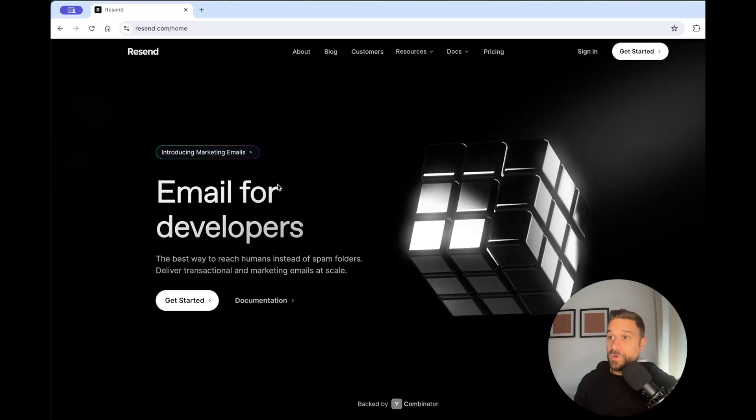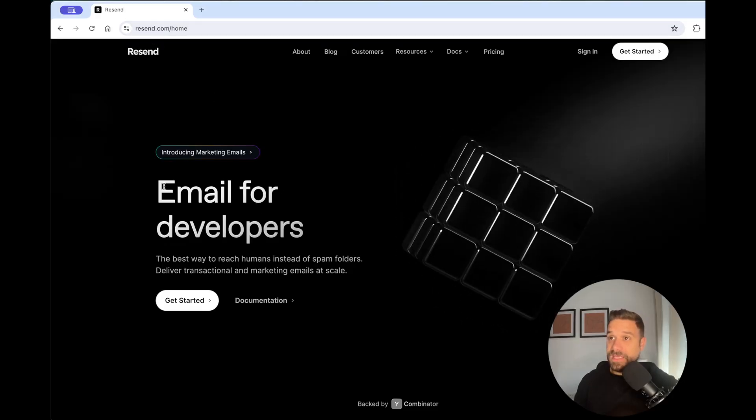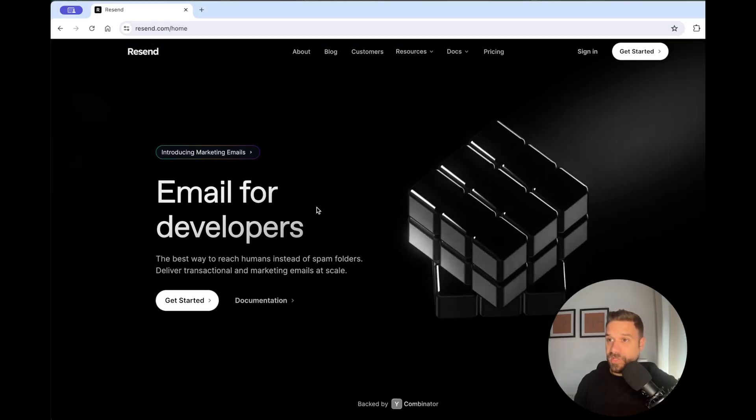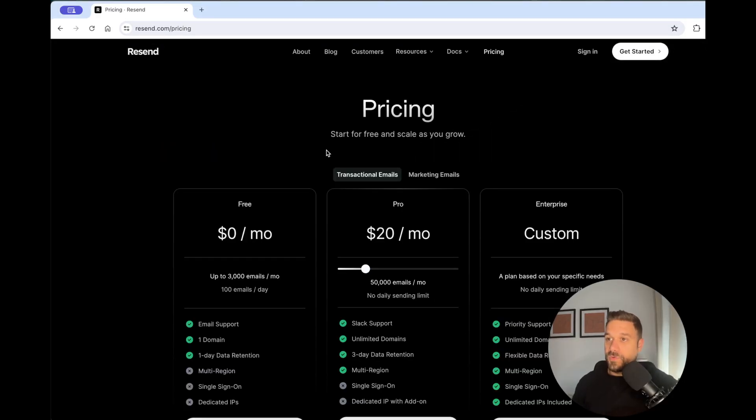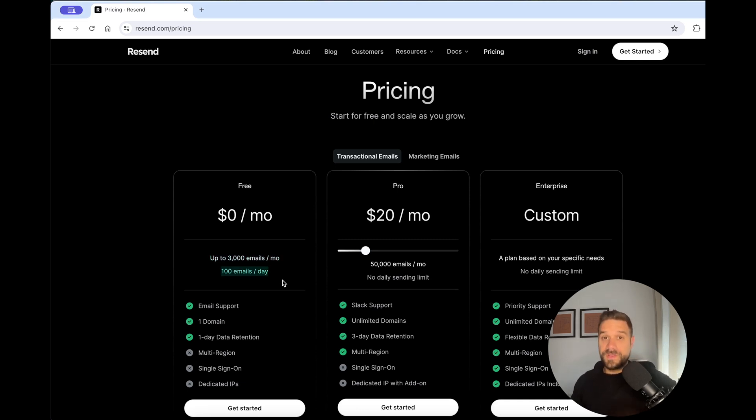You are watching implementation of email sending in Next.js in 5 minutes. We are going to implement Resend email for developers. If you create a free account there, you have up to 3,000 emails a month and 100 emails a day, which should be enough for some small project.